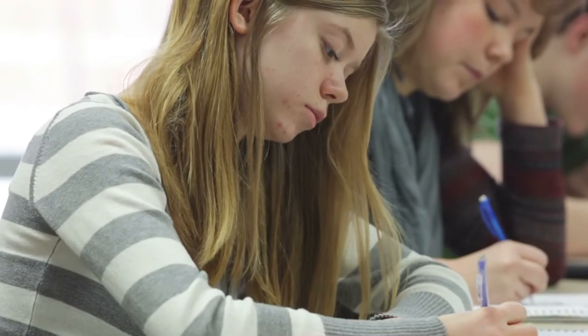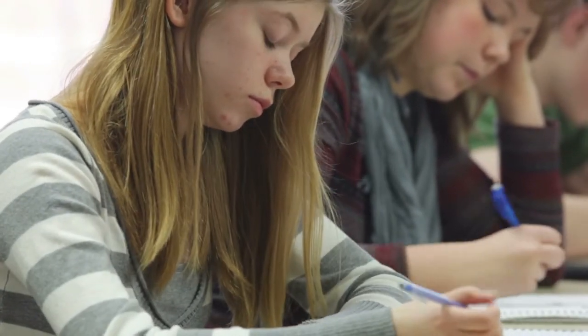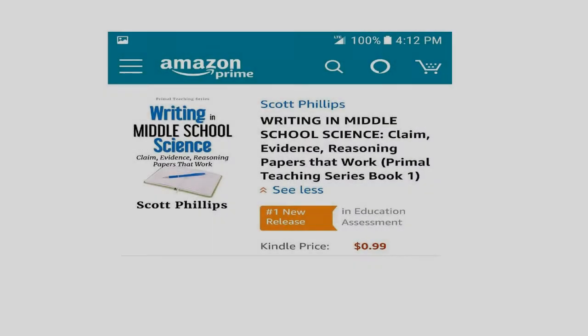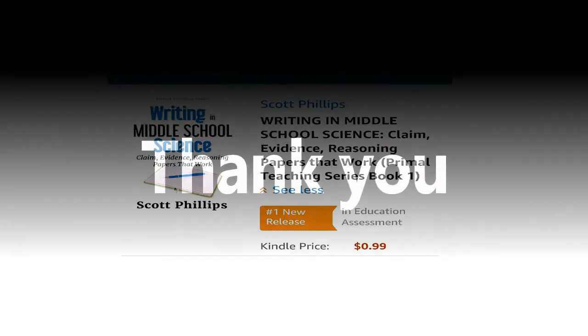If you are struggling with CERs and are looking for a resource to help, I highly recommend you get a copy of Writing in Middle School Science. I guarantee it will be the biggest bang for your buck in your classroom this year. Thank you for watching, and if you haven't already done so, please make sure to hit the subscribe button for more helpful content.